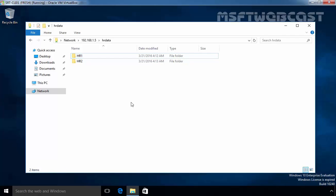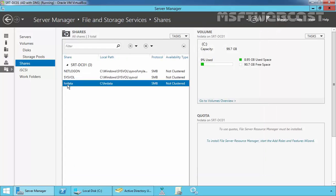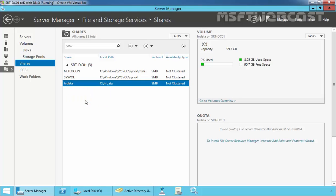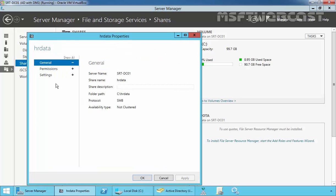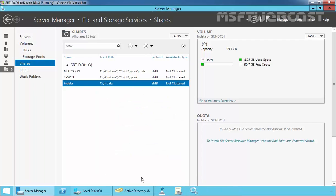Let's go back to our server. On our server, right-click on the shared folder that was created earlier. Select Properties, click on Settings. Now I am going to enable access-based enumeration. Click Apply, then OK.